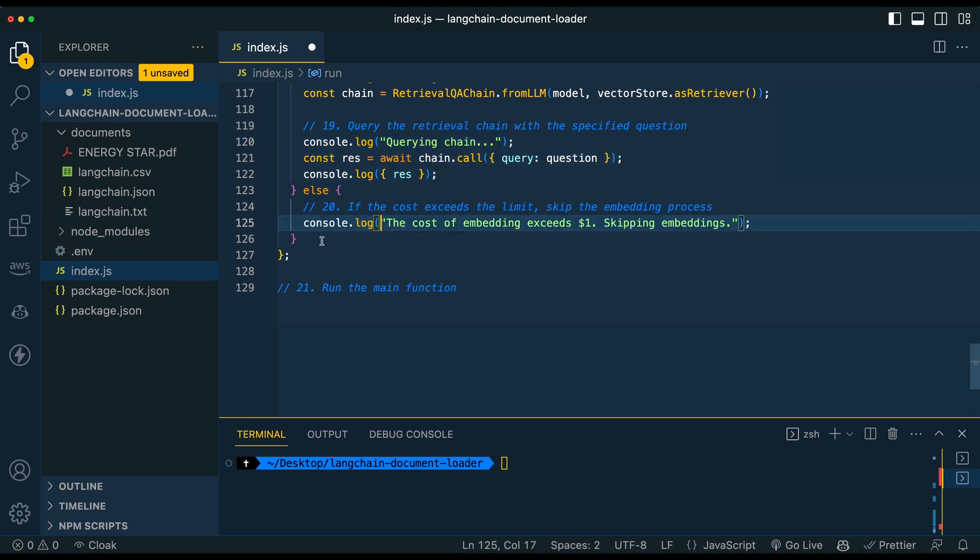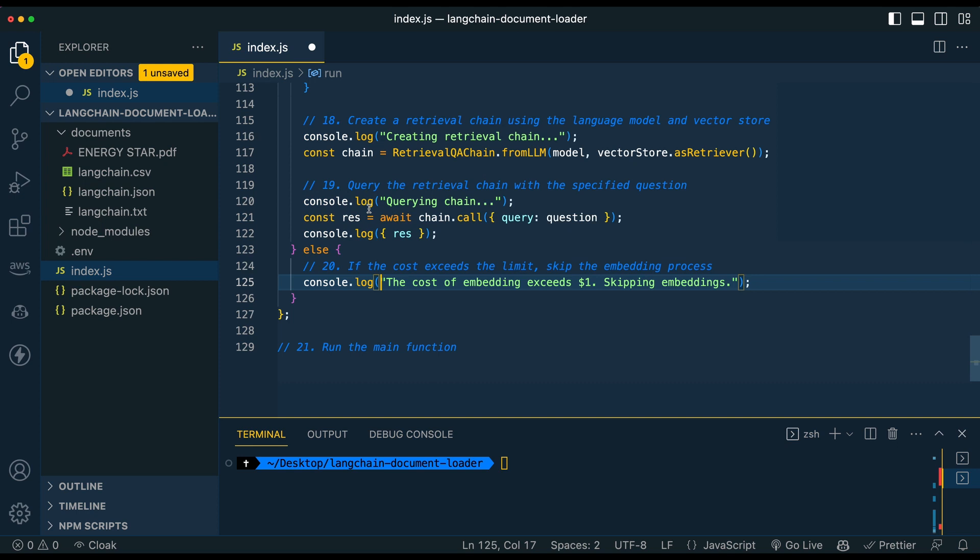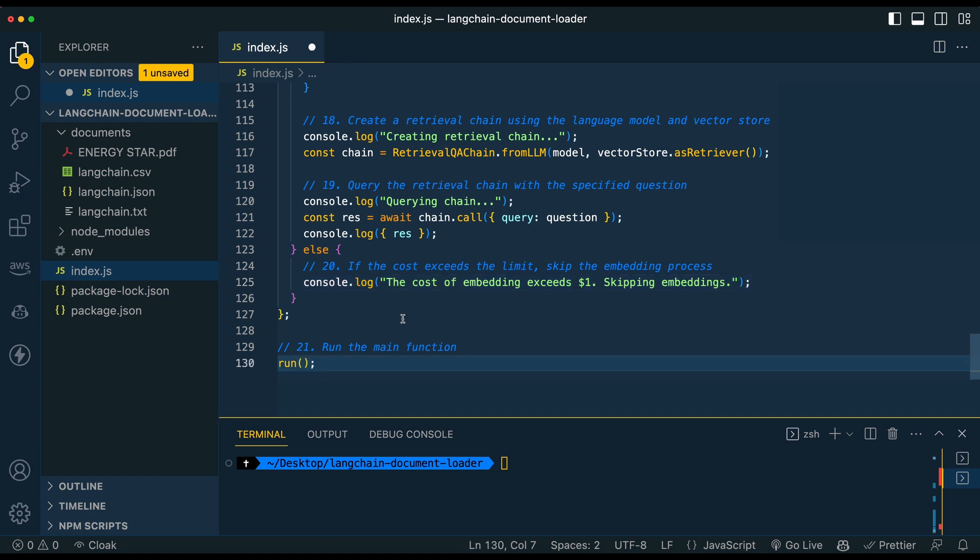And then finally circling back to the condition of if the cost exceeds a dollar or whatever you have, you can just exit out of the program. So once we have that, we're just going to run it. So I'm just going to go ahead and do exactly that.